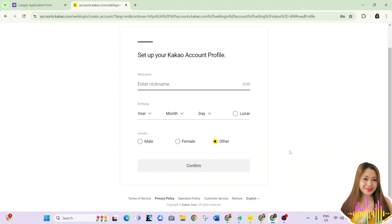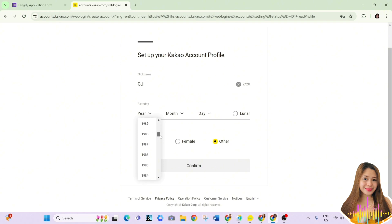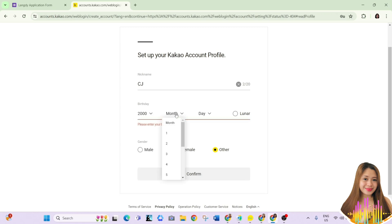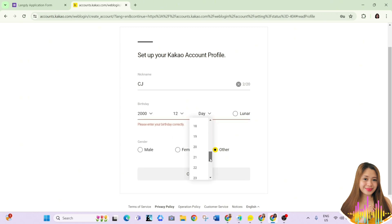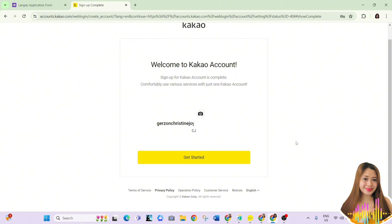Then enter your nickname, birthday, and gender. Click Confirm and get started.